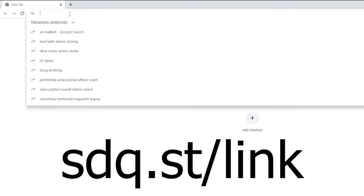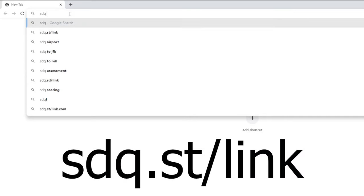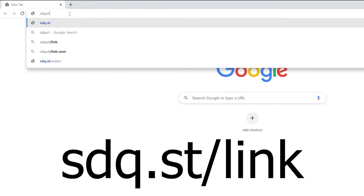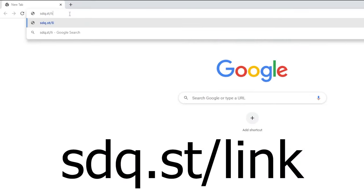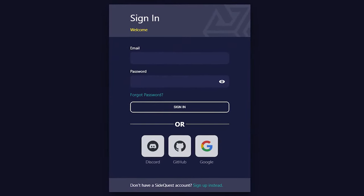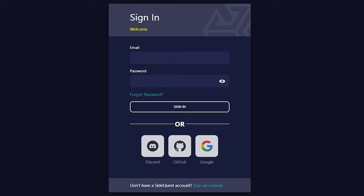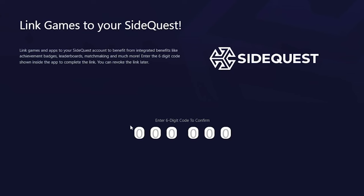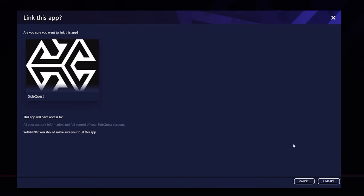Remove the headset and visit sdq.st/link. If you already have a SideQuest account you can log in, but if not, just create one by signing up. Once logged in, enter the code that was displayed in the headset earlier. Once your SideQuest account has been successfully linked to the headset, attempt to download a game from SideQuest.